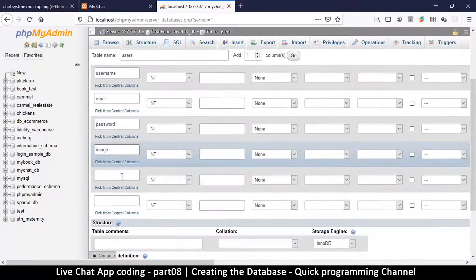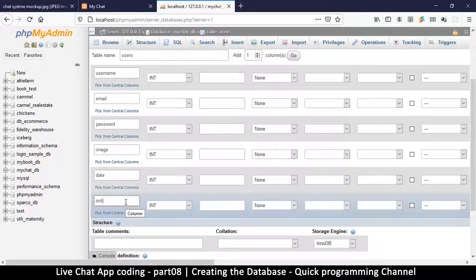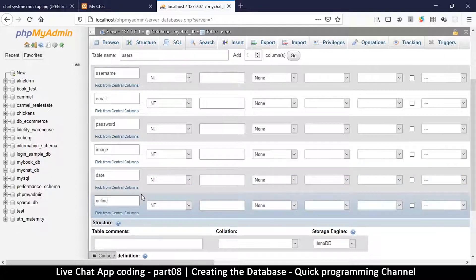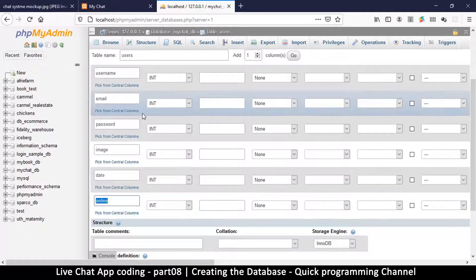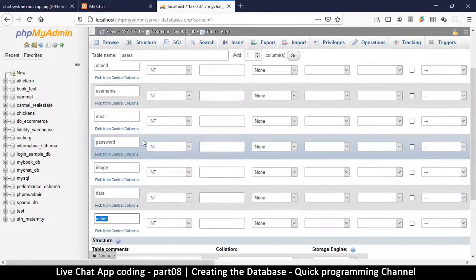We also need a date column to know when the profile was created, and an online column to check if a user is currently online or the last time they were online. You don't have to put the online column in this table — you could create a separate table — but for simplicity we'll leave it here.